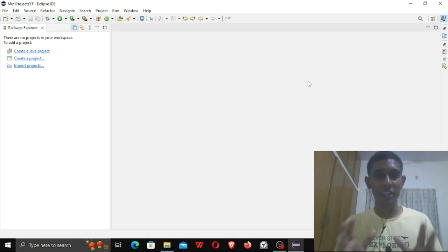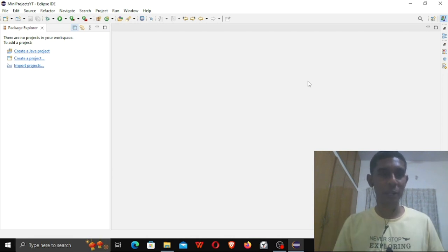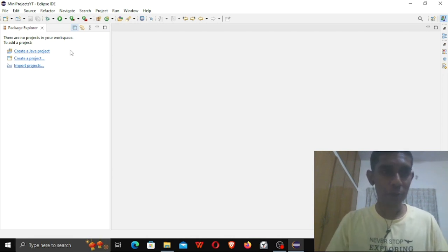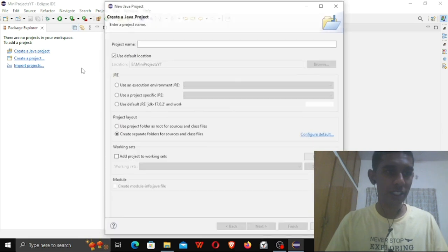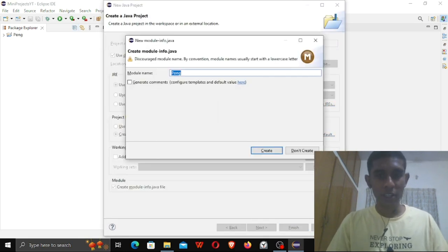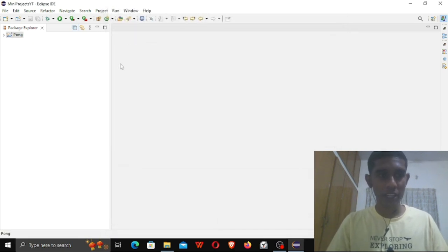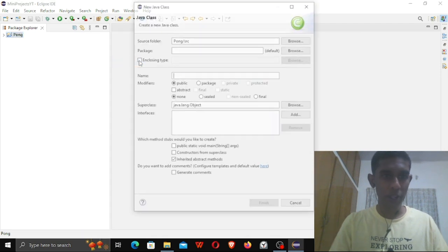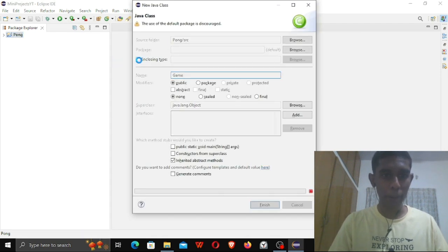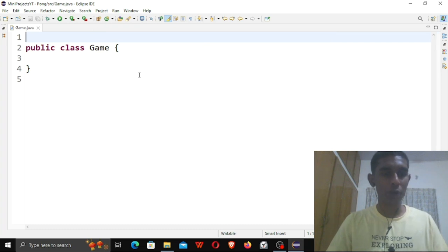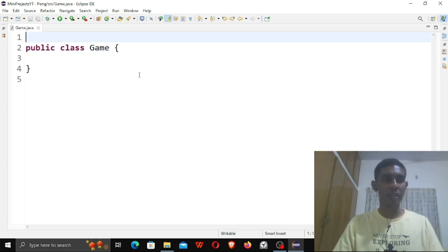Hello guys, so today we're going to create our first game project. Without further ado, let's just get started. I'm going to create a project, let me call it Pong, and create it. Now let me create a class and just call it Game. Let me close this for now — we wouldn't be needing that.